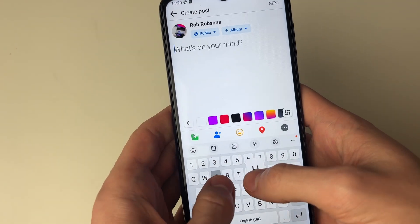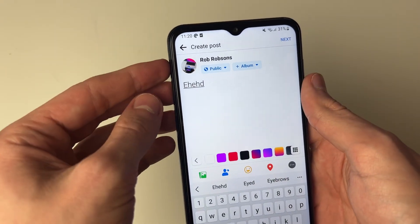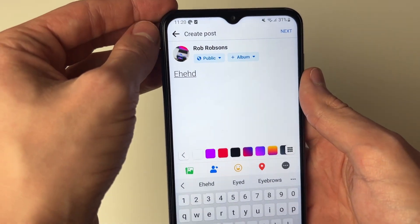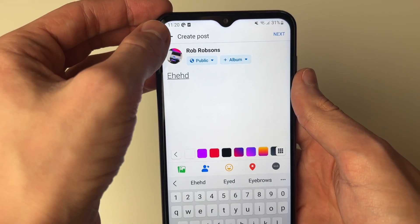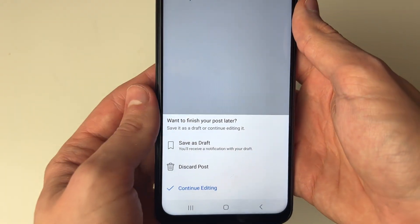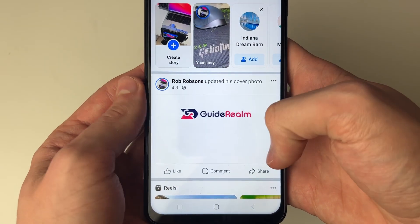Then what you want to do is just type something in here — it can be anything. You then want to go and click on the back button in the top left like so, and click on 'Save as draft'.